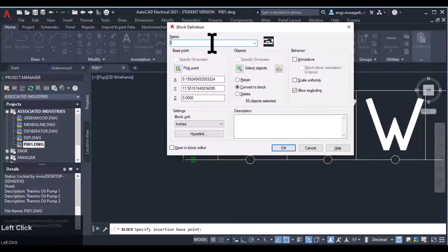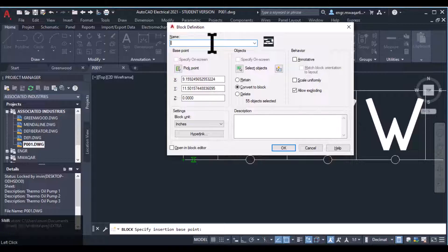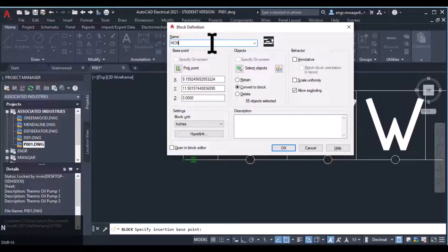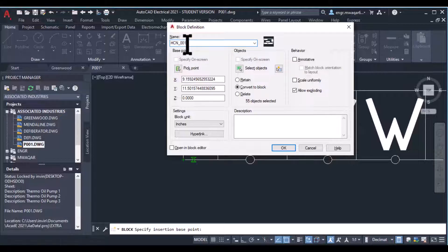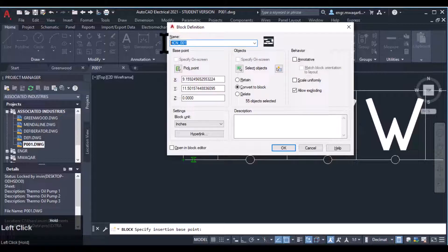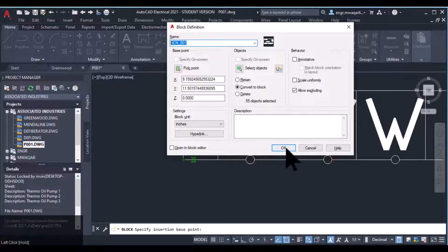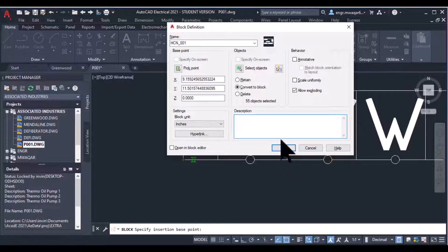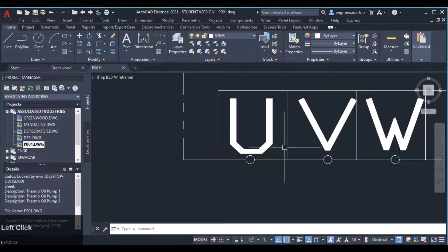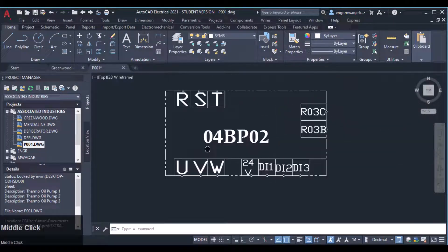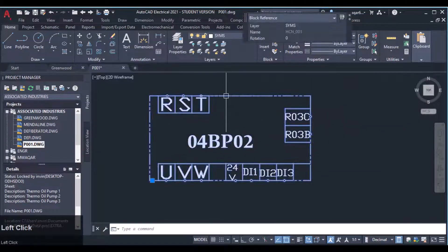Now I want to give it a name. It depends on you, you have to take care about all the terms, and you can even add the description. Total 55 objects selected.